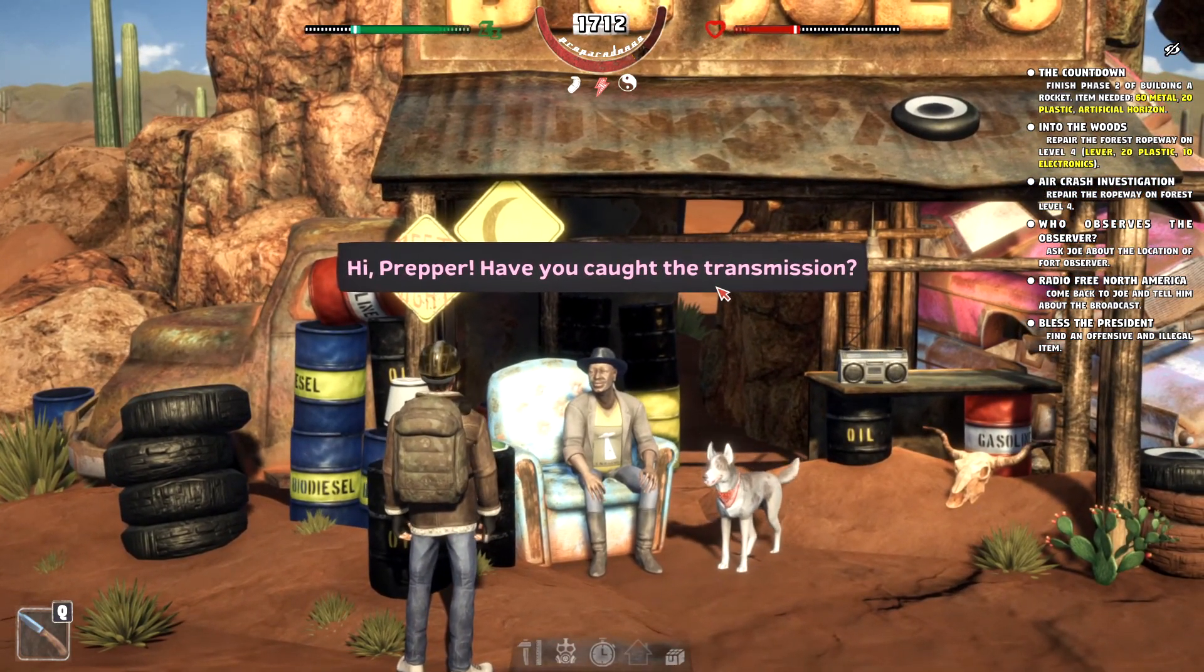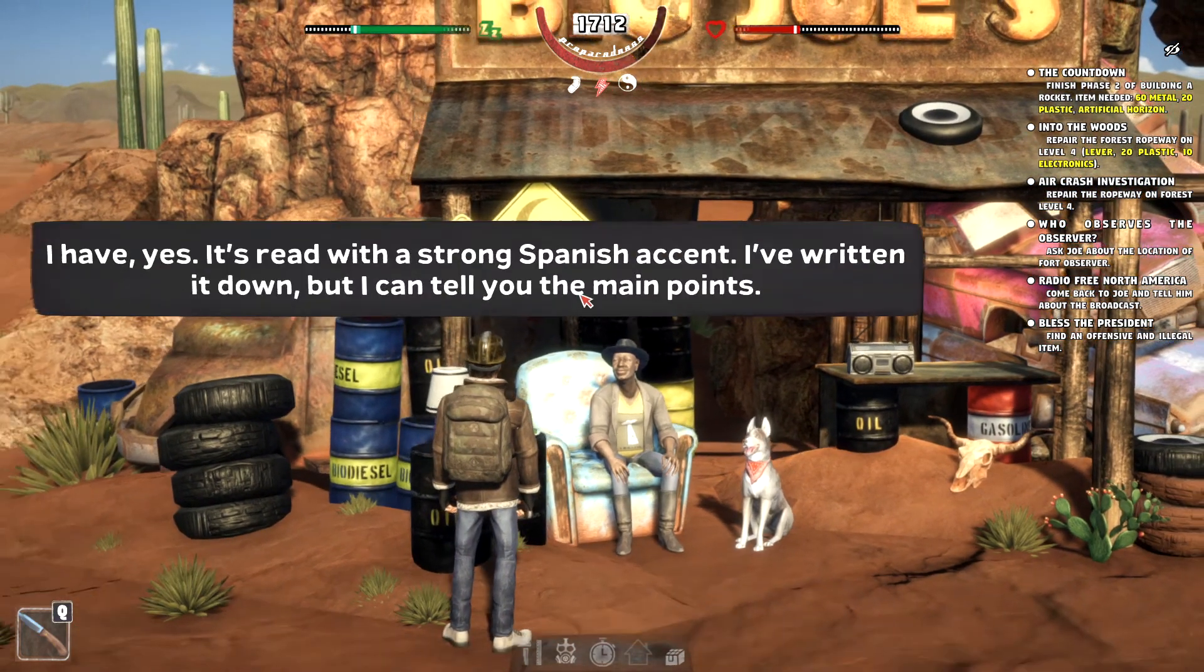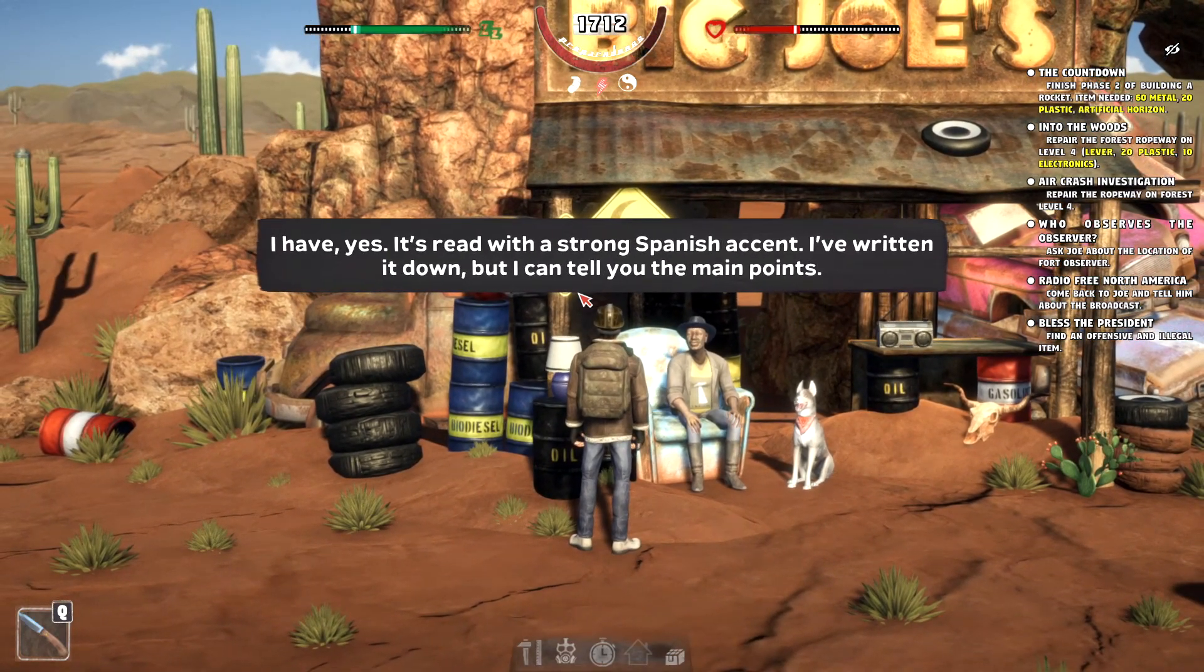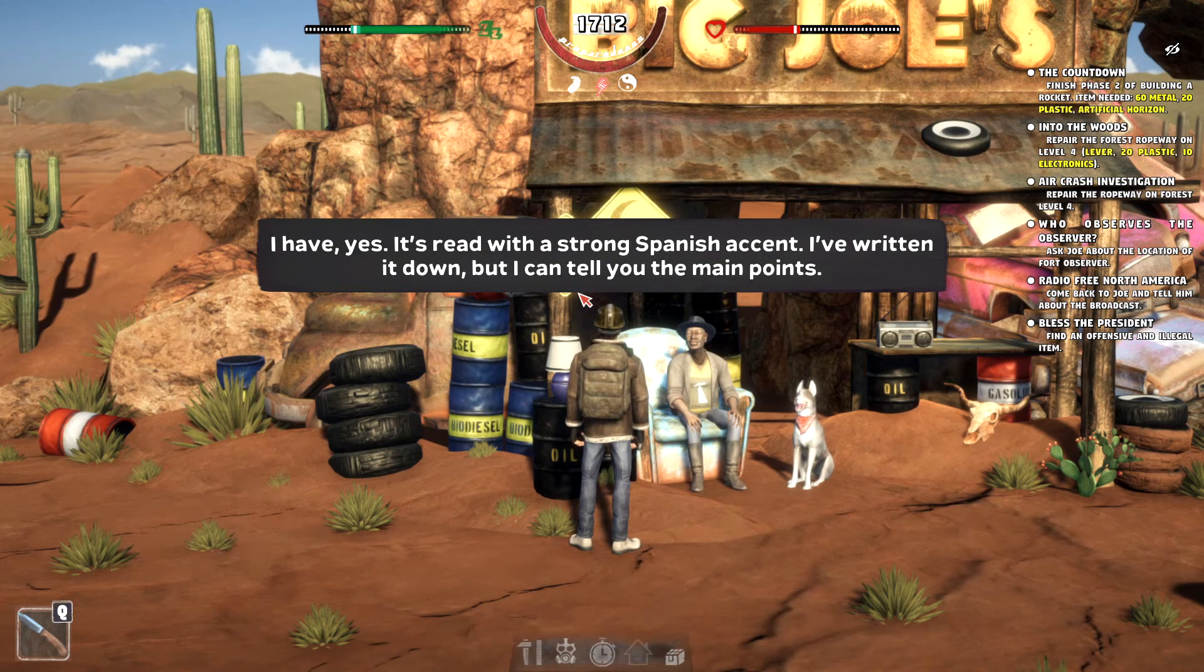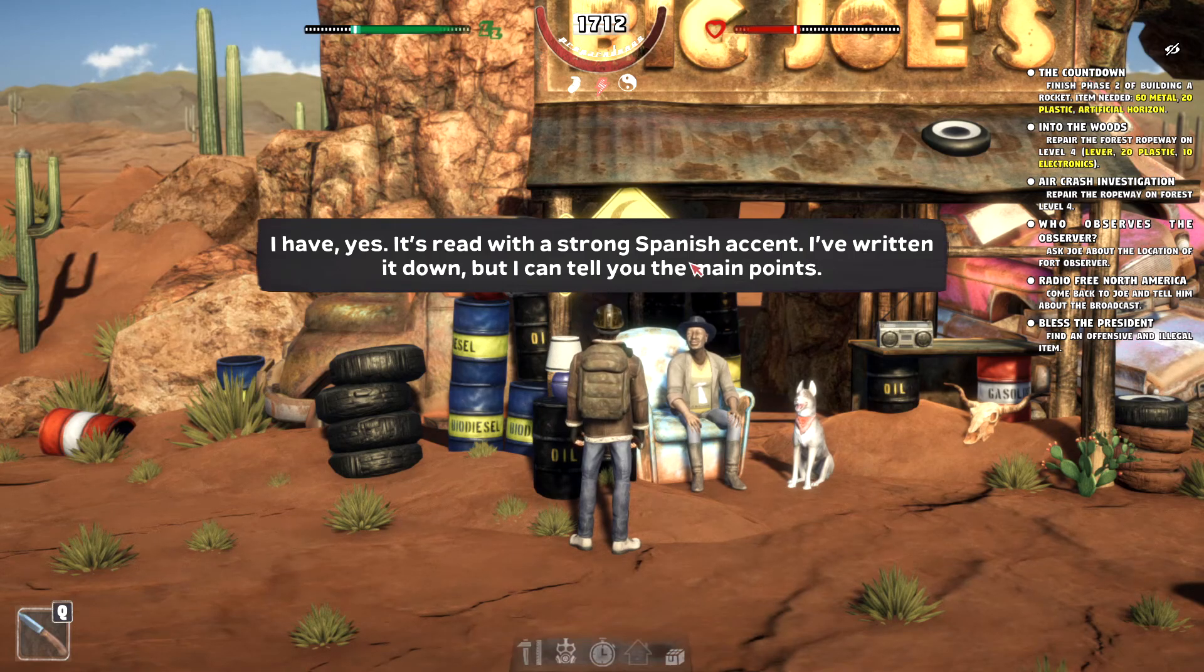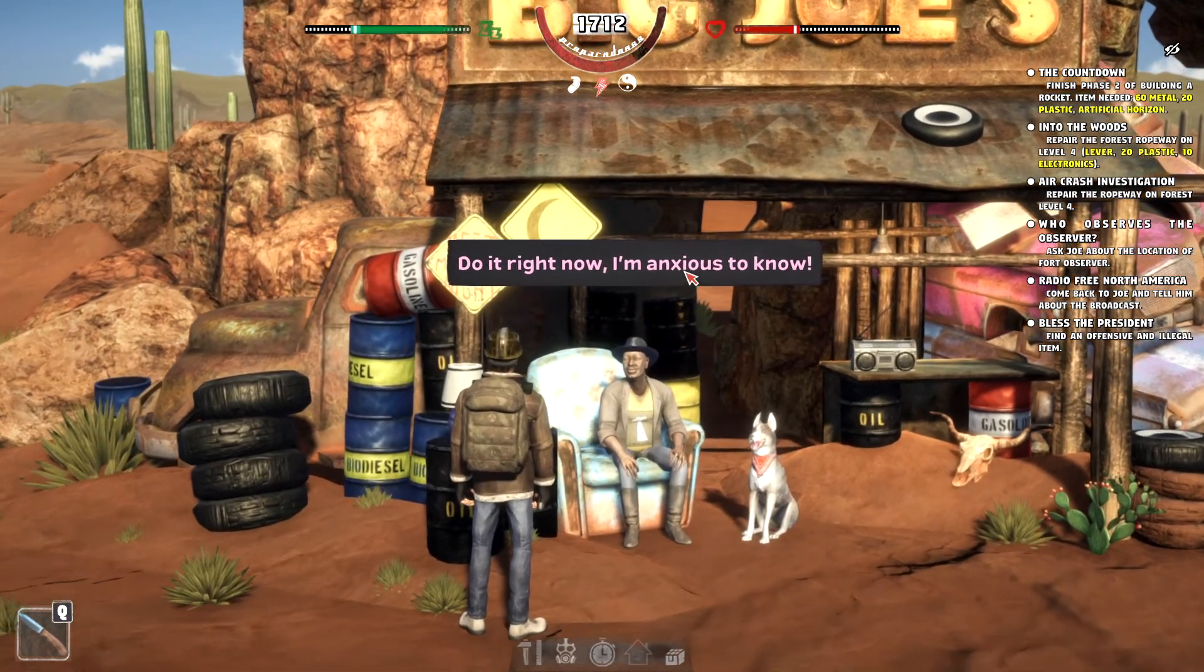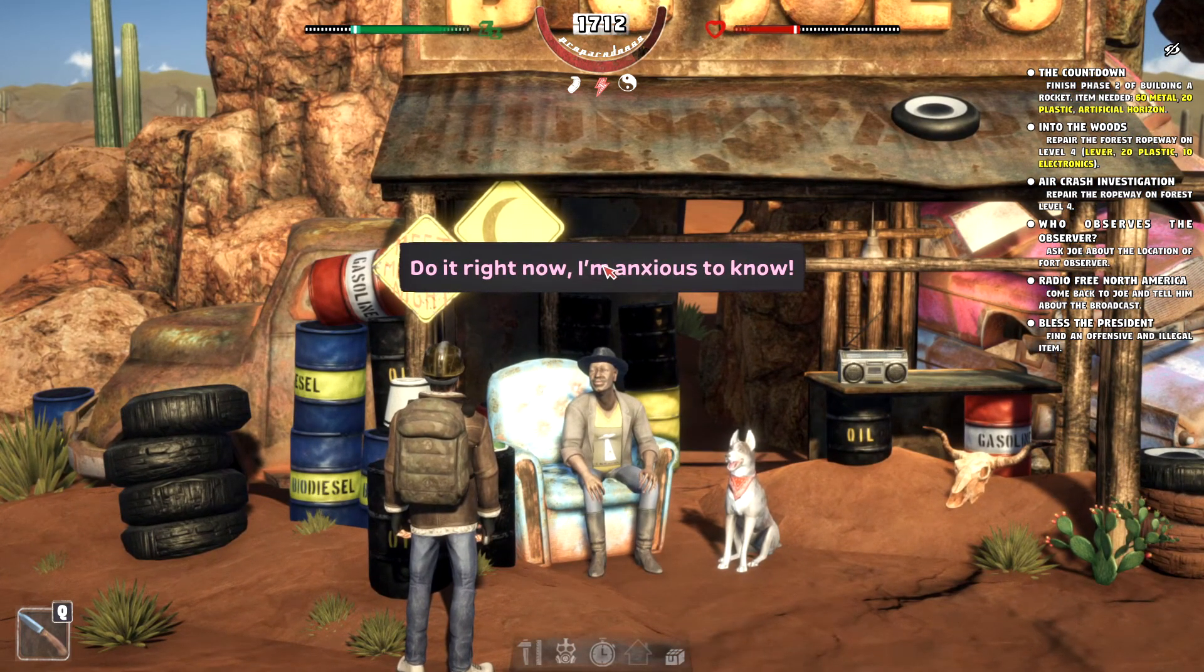Postman. Find an offensive and illegal item. Gee, I wouldn't even know where to start. You reckon Joe's back yet? Oh, he is back yet. Okay. Hey, Pripa. Caught the transmission. I have, yes.